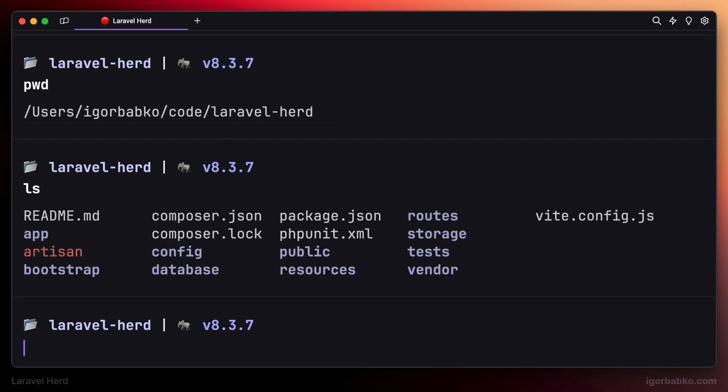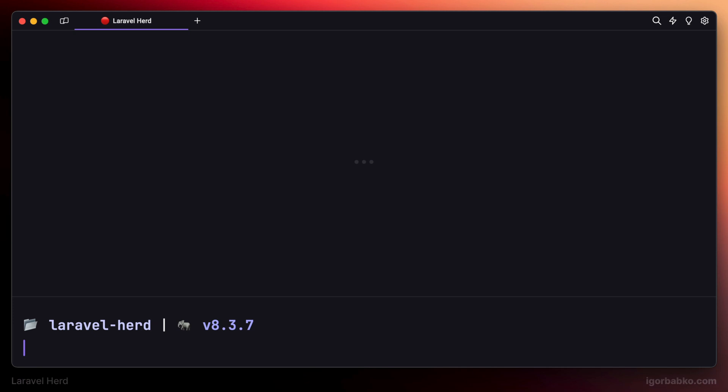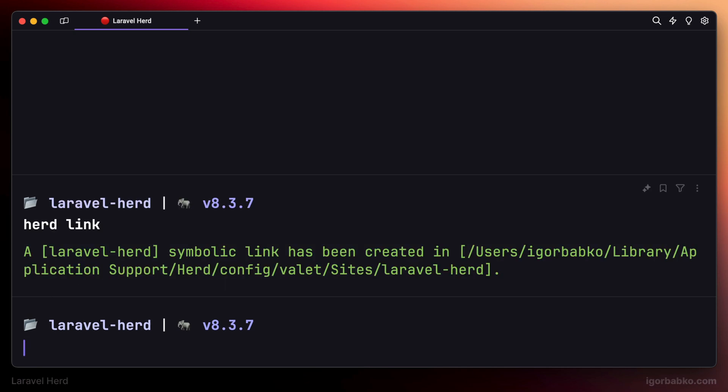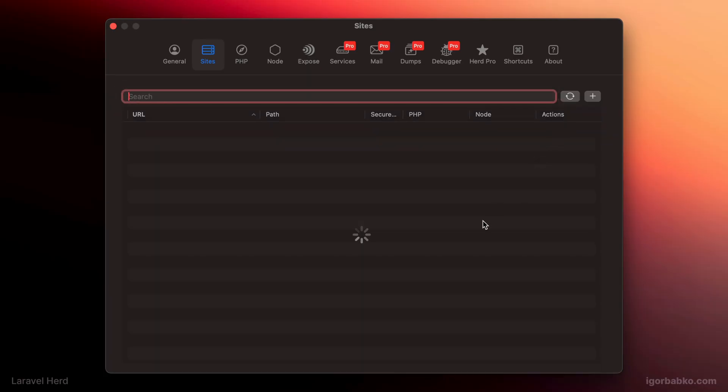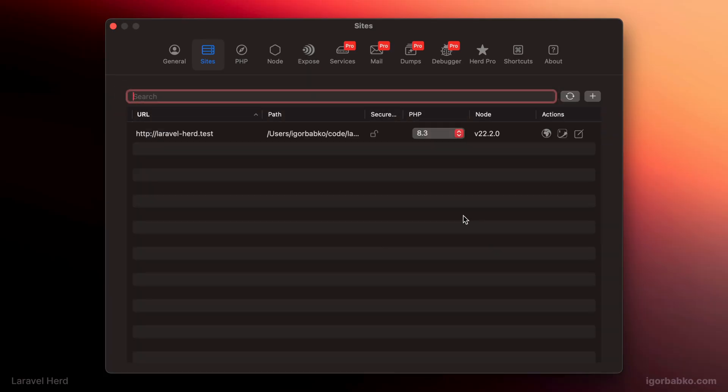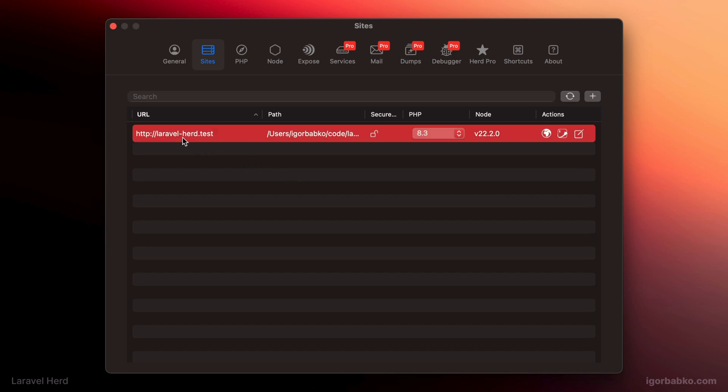And to make this Laravel Herd project available in the browser, we have to run the following command. Inside the folder with a project: herd link. And after this, inside Herd's control panel, we can see new entry in this list.